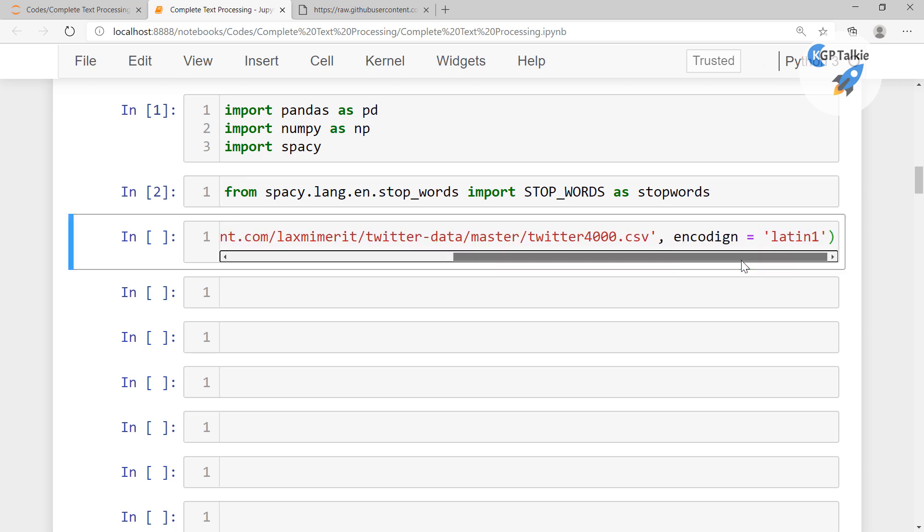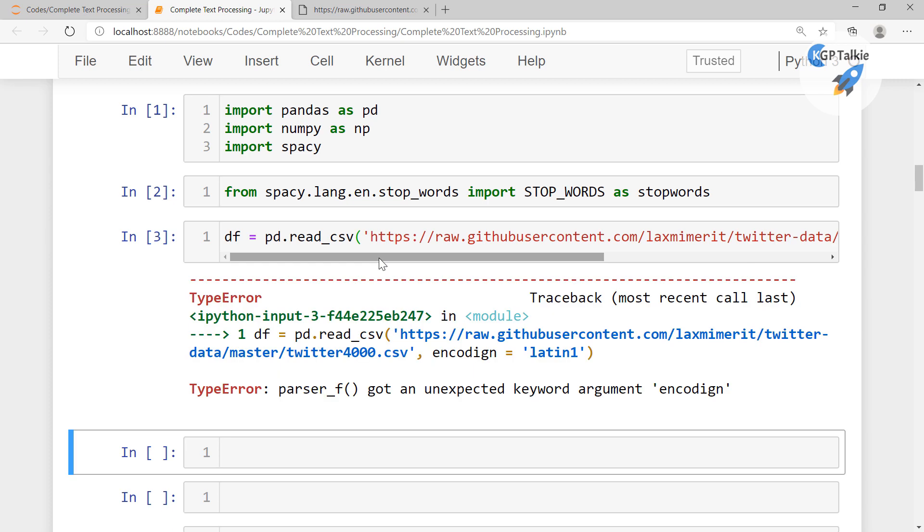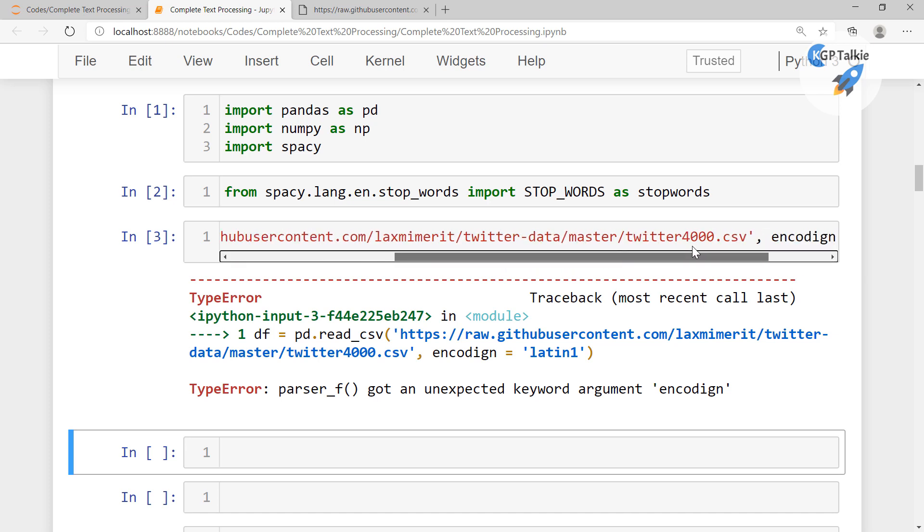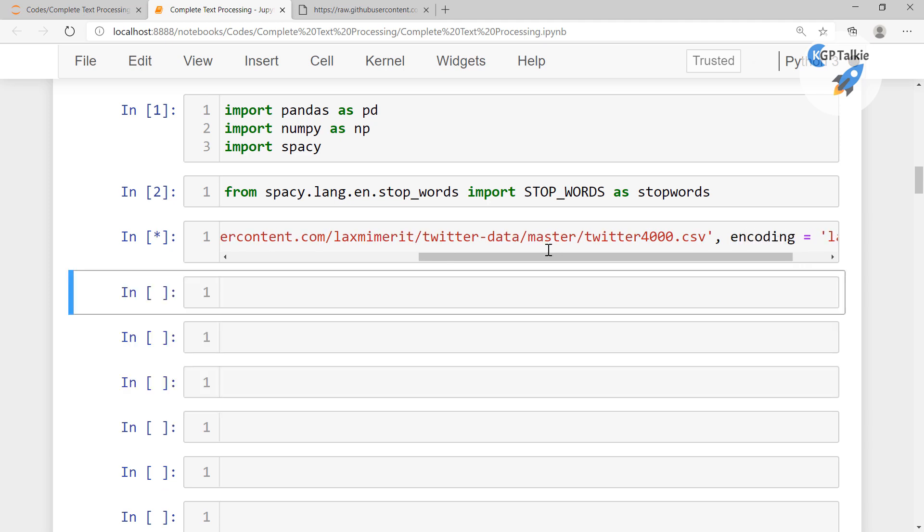So when you do this, it will load this content. It is saying that there is unexpected keyword argument. Let me see. I think here the encoding.